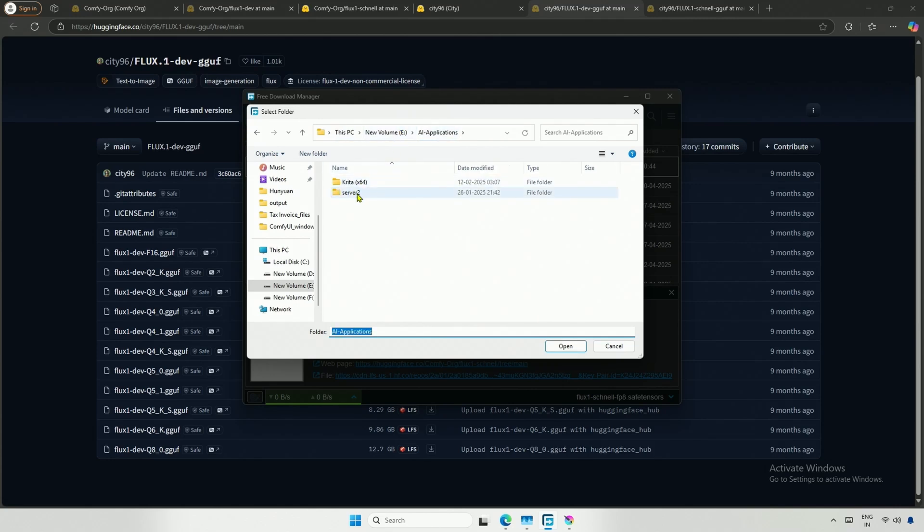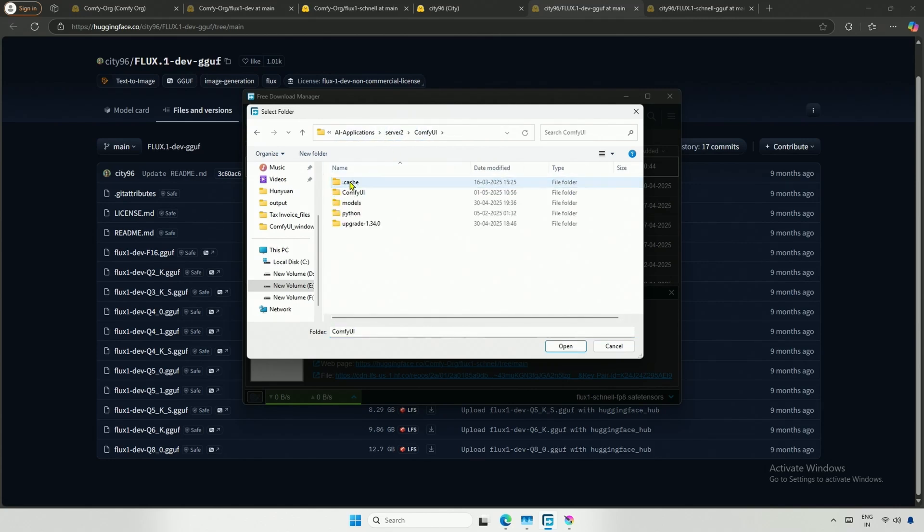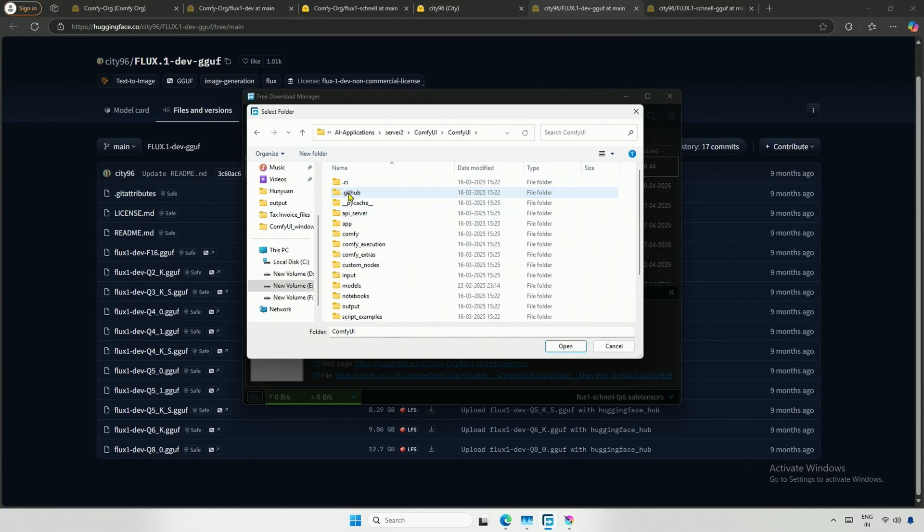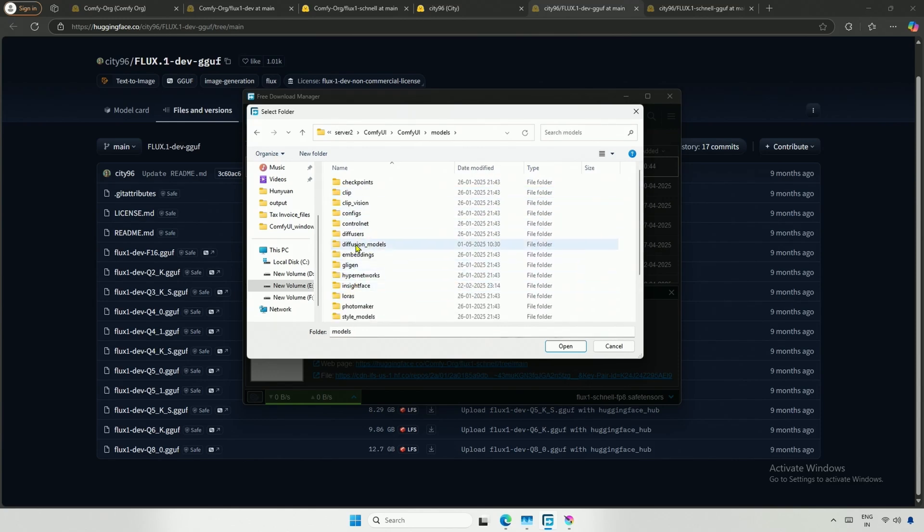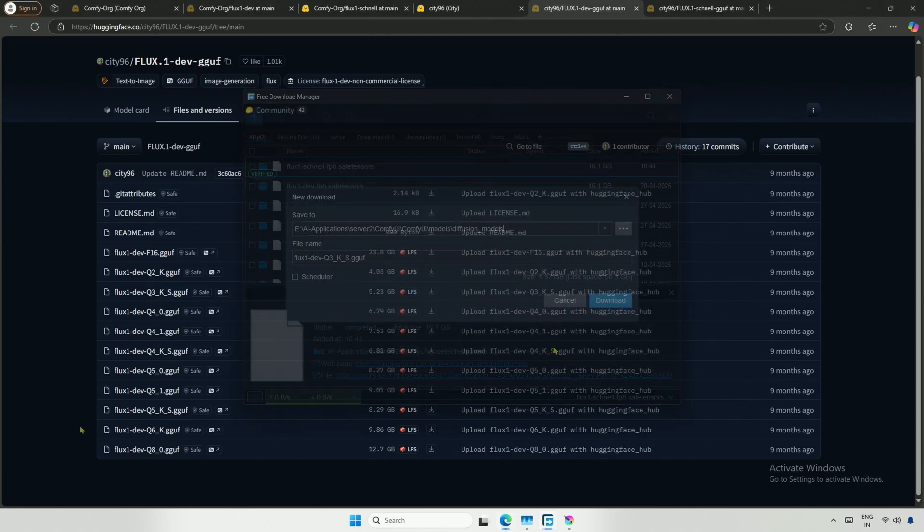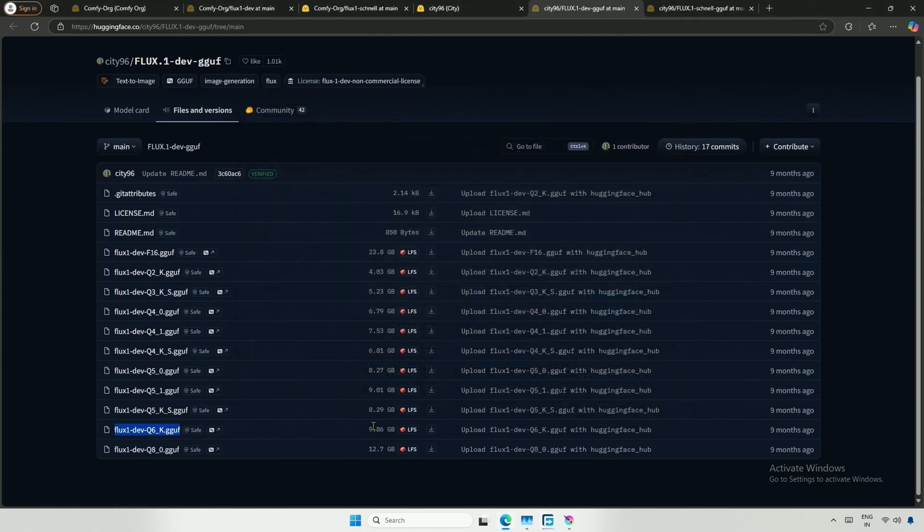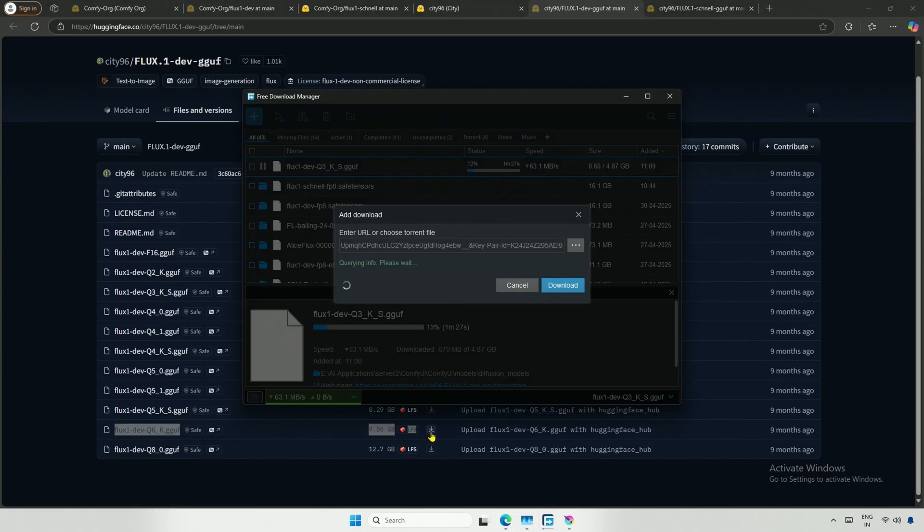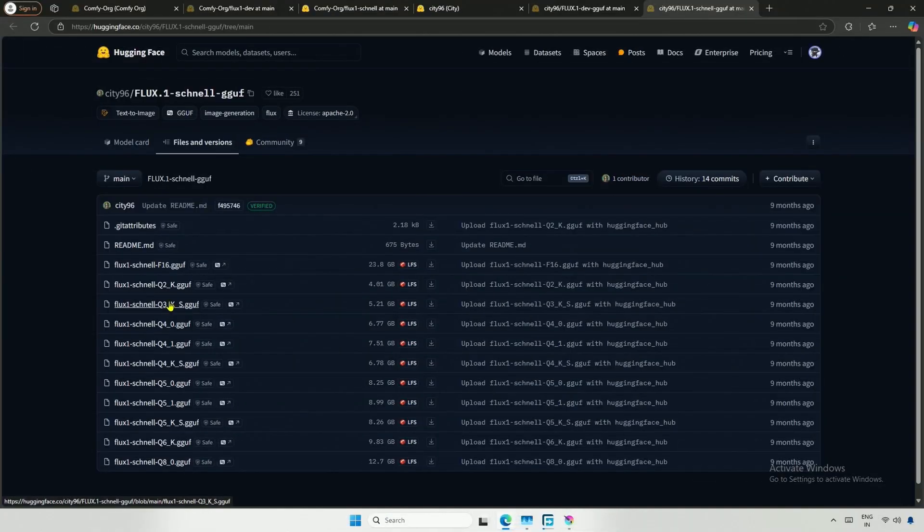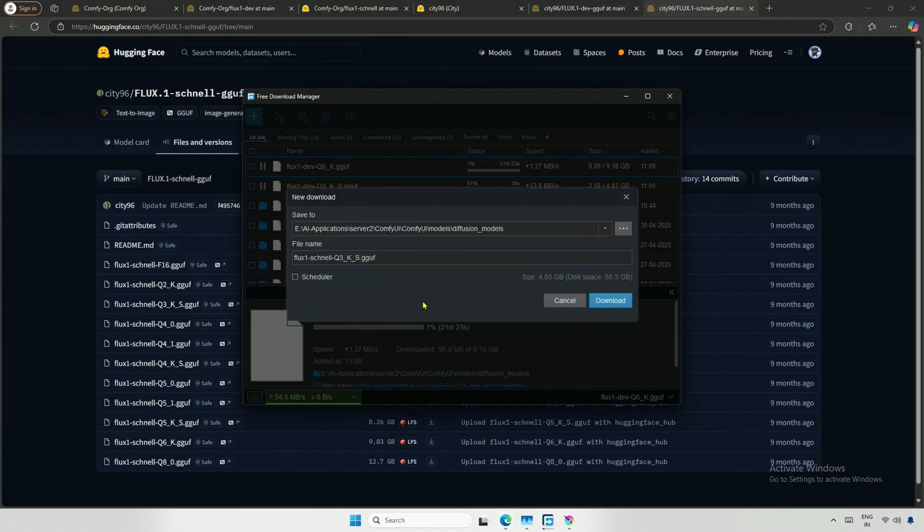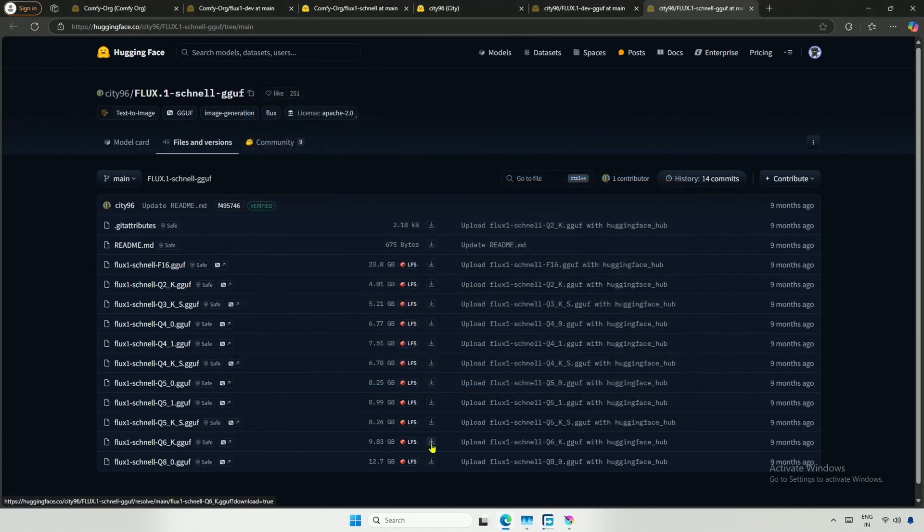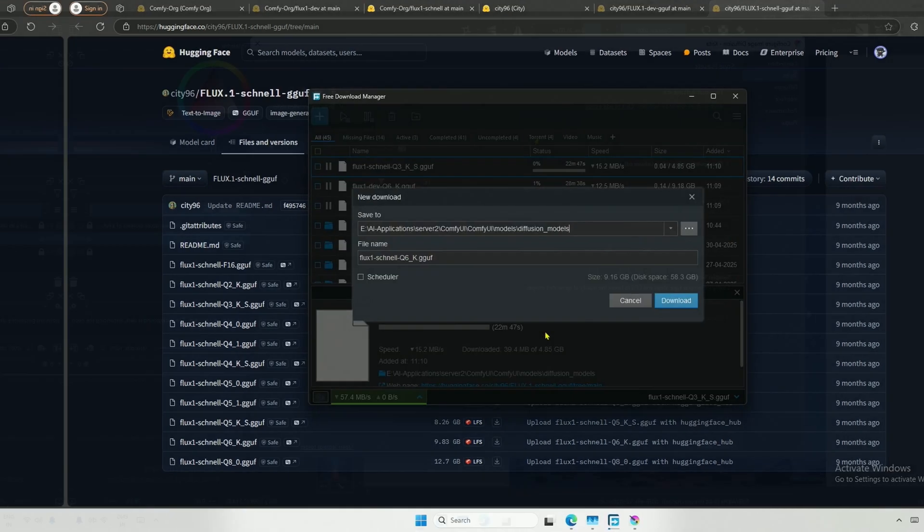I will save it in a different folder this time. Inside the server folder for ComfyUI, I previously kept the models here, but for GGUF model, go to ComfyUI, then Models, and then Diffusion Models. The other model I will download is the Q6 and save it in the Diffusion Model folder. I will also get the Schnell models, specifically the Q3 and Q6 Schnell models.